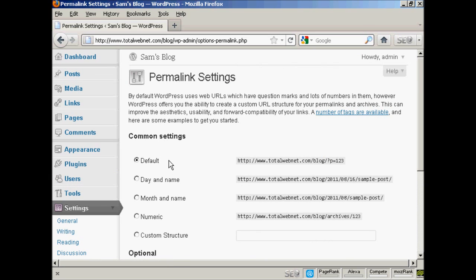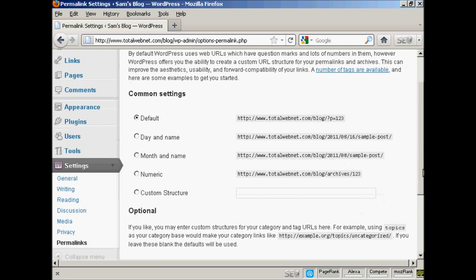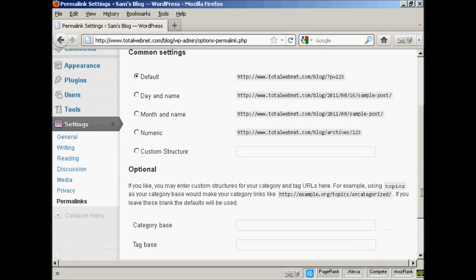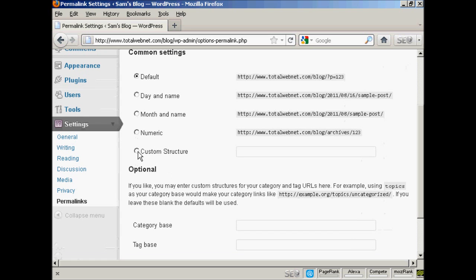You can see the settings that they have by default - it's just the URL and then a number, and it's not particularly search engine friendly. So what you want to do is have a custom structure, so click here where it says custom structure.